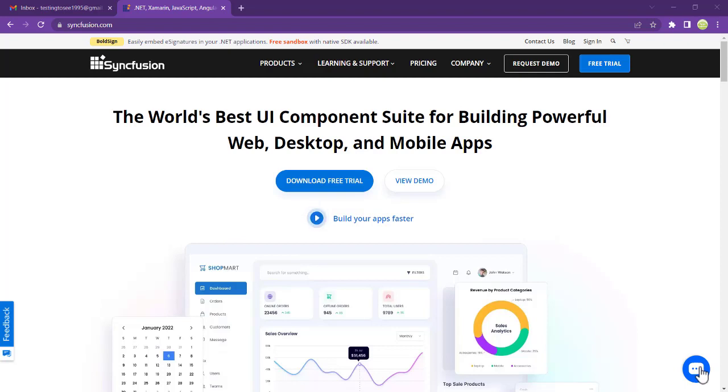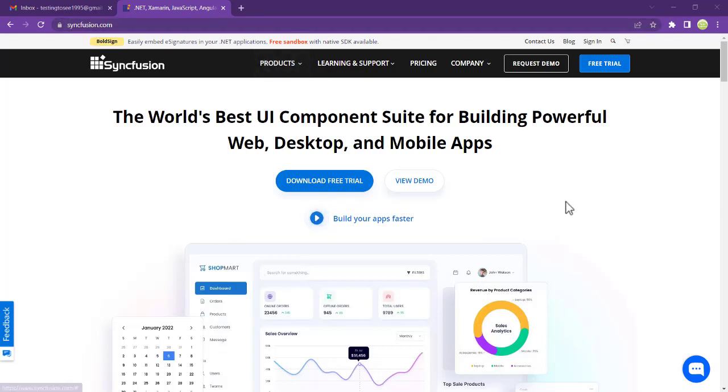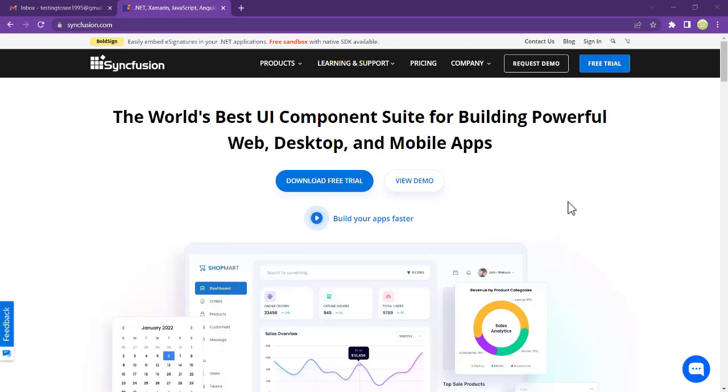First of all, to generate or create this license, what you have to do is go to syncfusion.com, and that is where I am now. Let's create an account here with very simple steps. We'll create an account, verify the account, and then we can get the free community license.